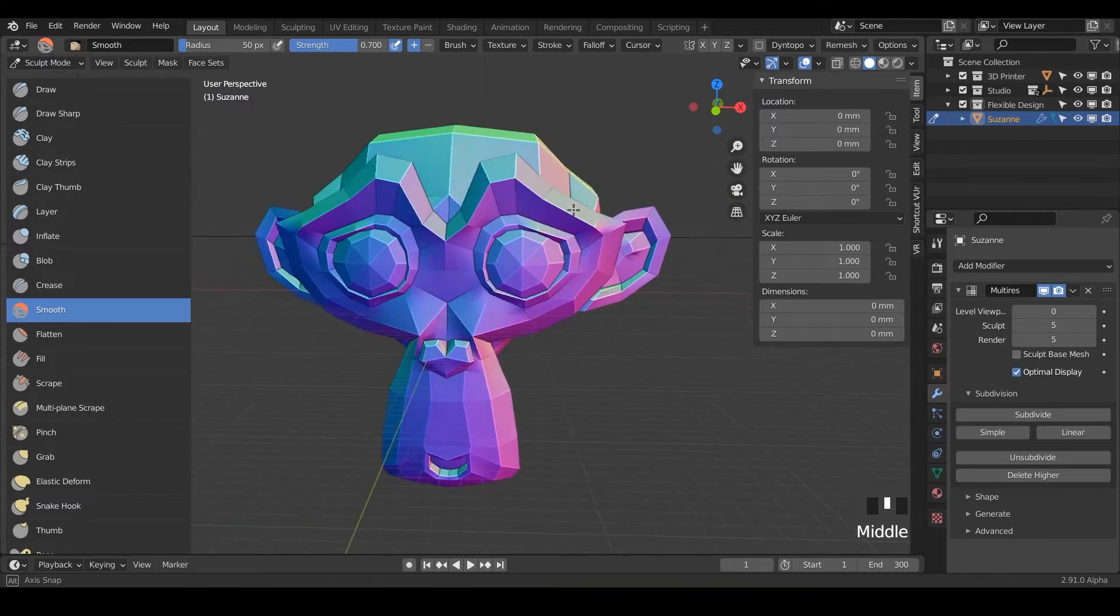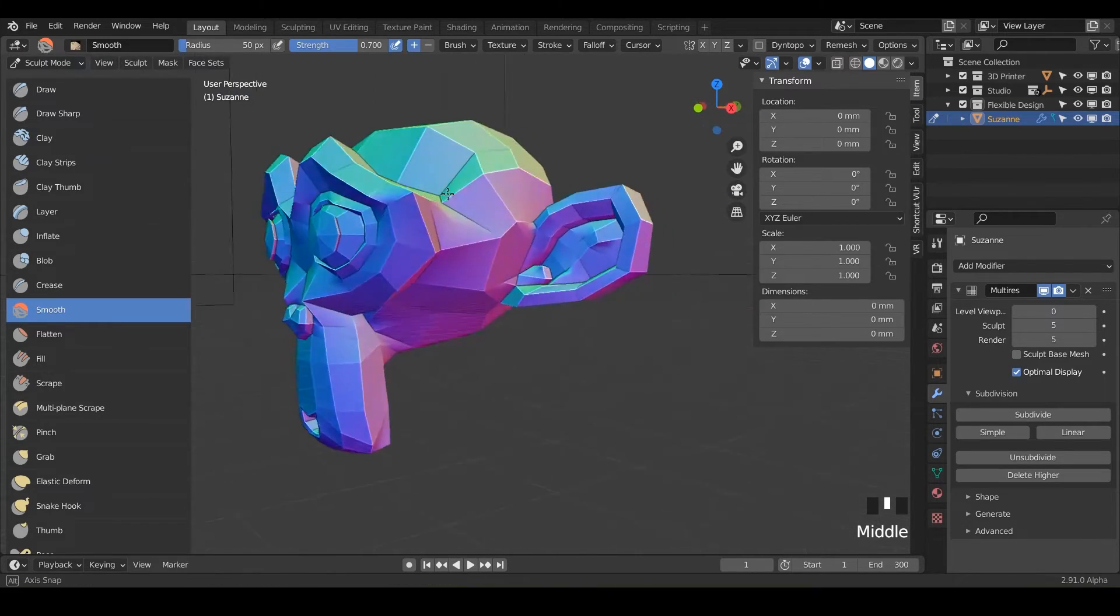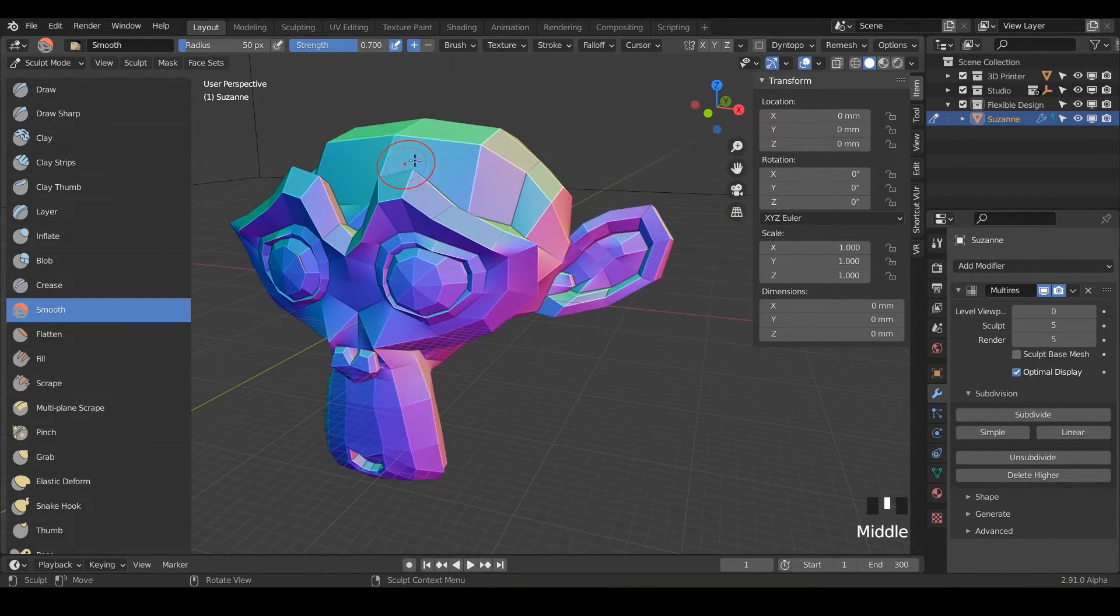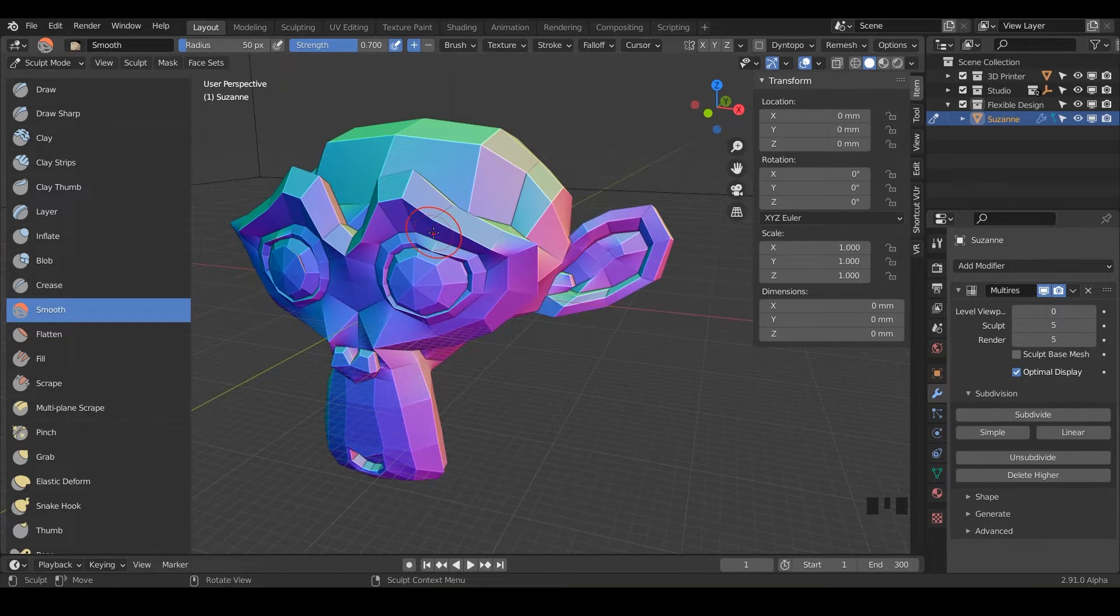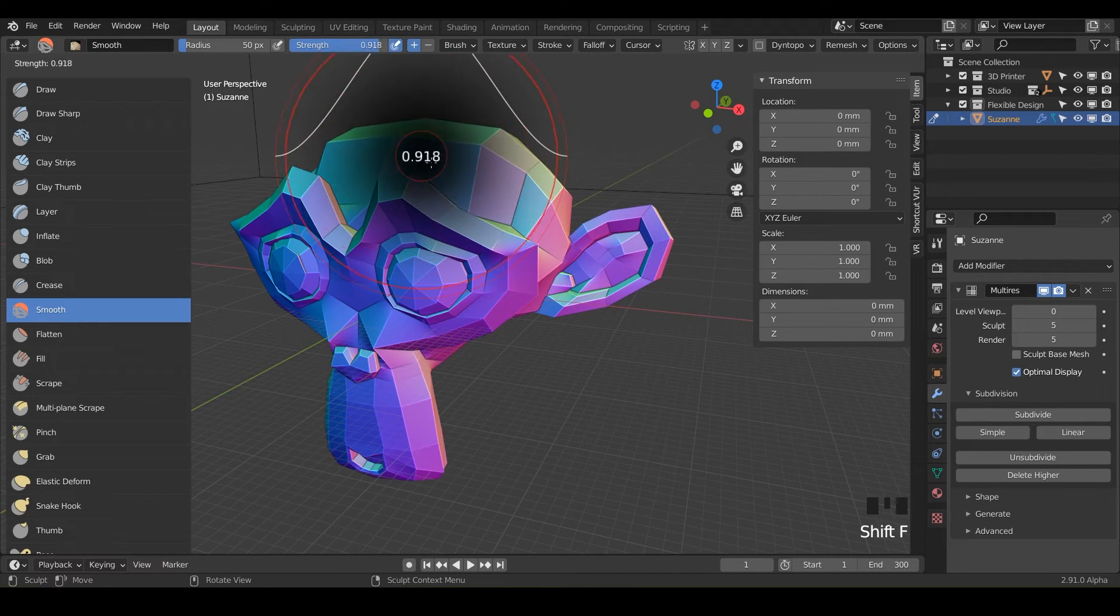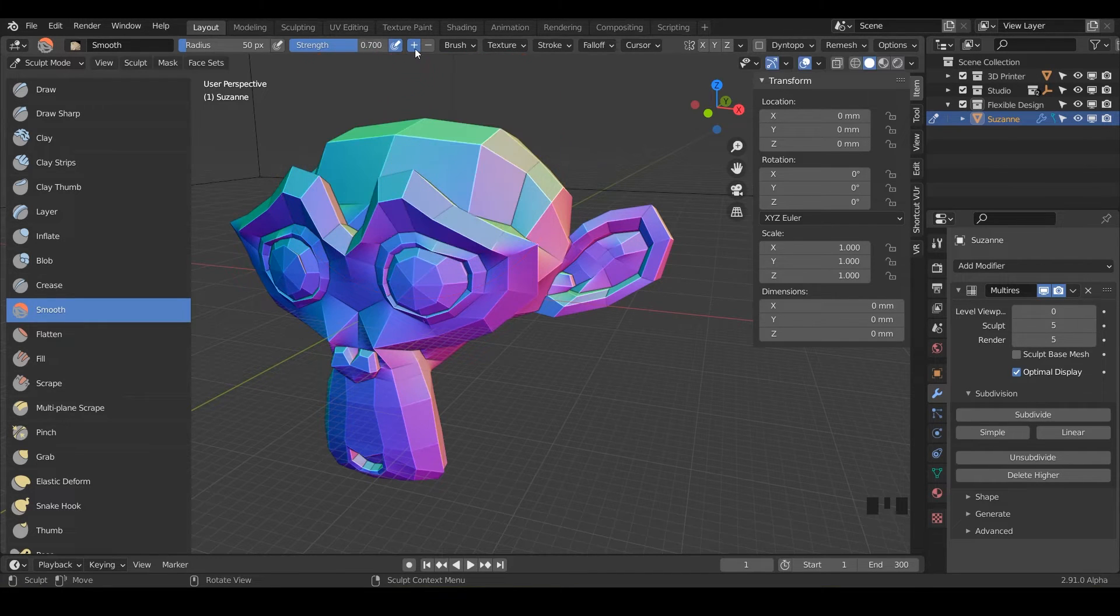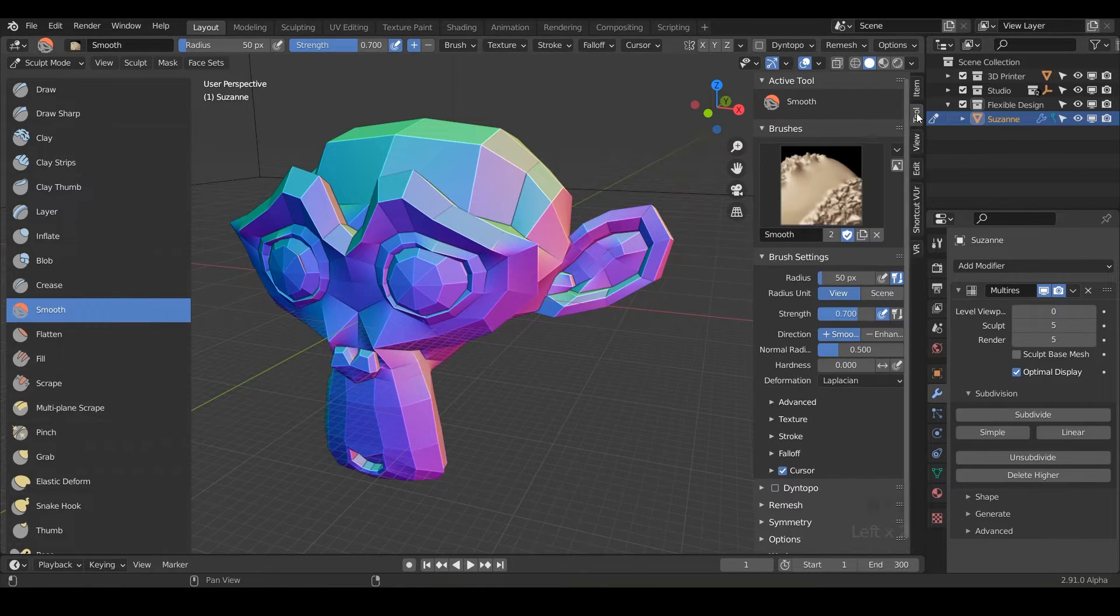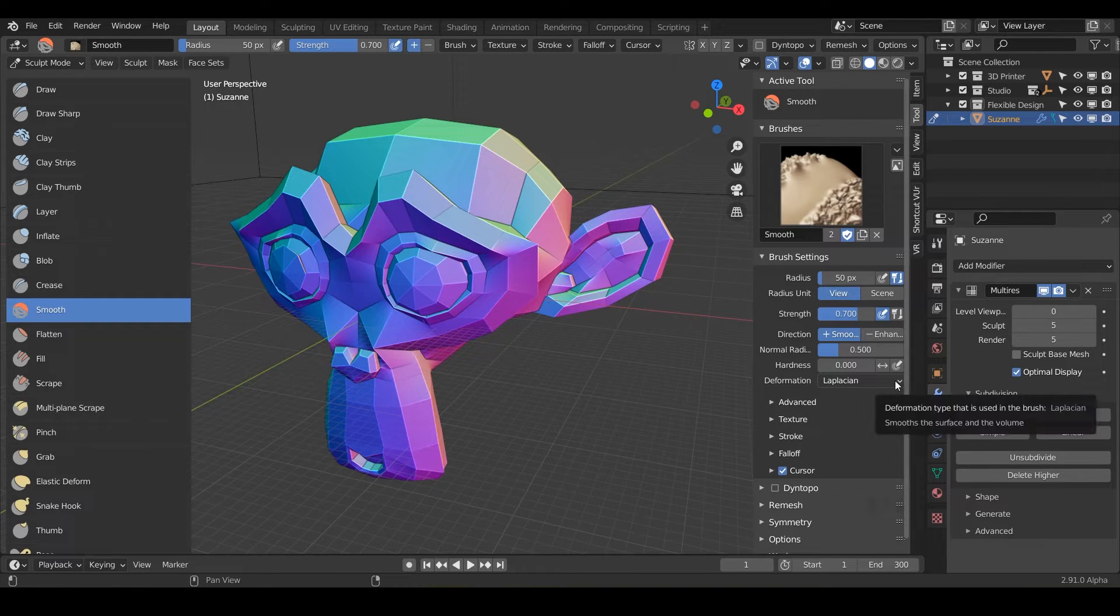So what we're going to do in this lesson is just smooth out these hard edges with our smooth tool. So notice we've got our radius that you can scale with F just like before. You've got your strength up here, which is shift F and you can adjust that or your pen tablet pressure and positive and negative.